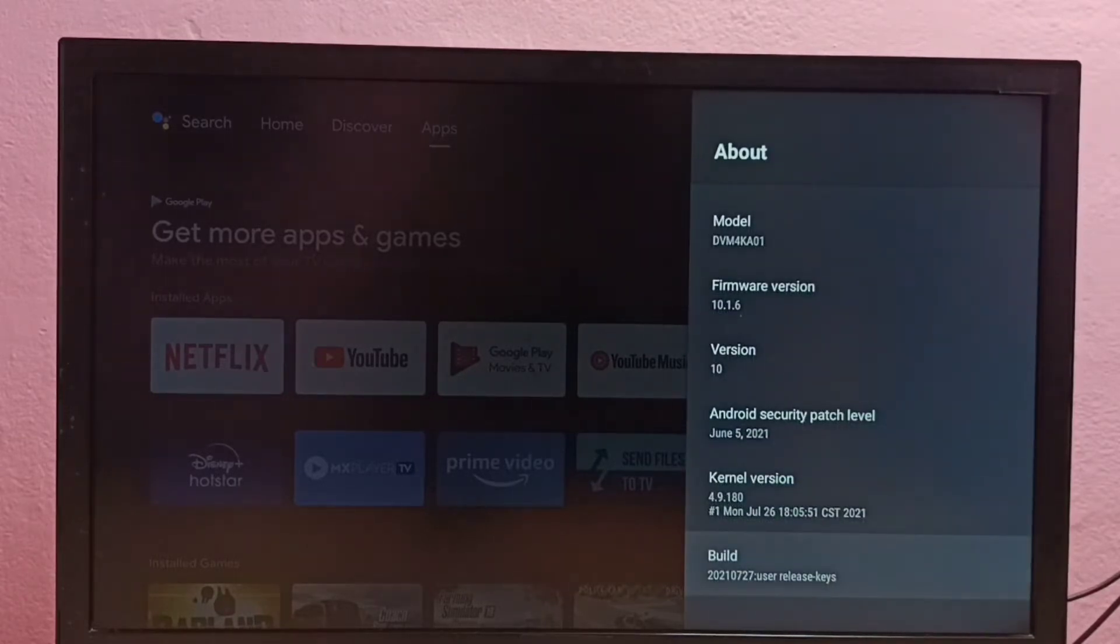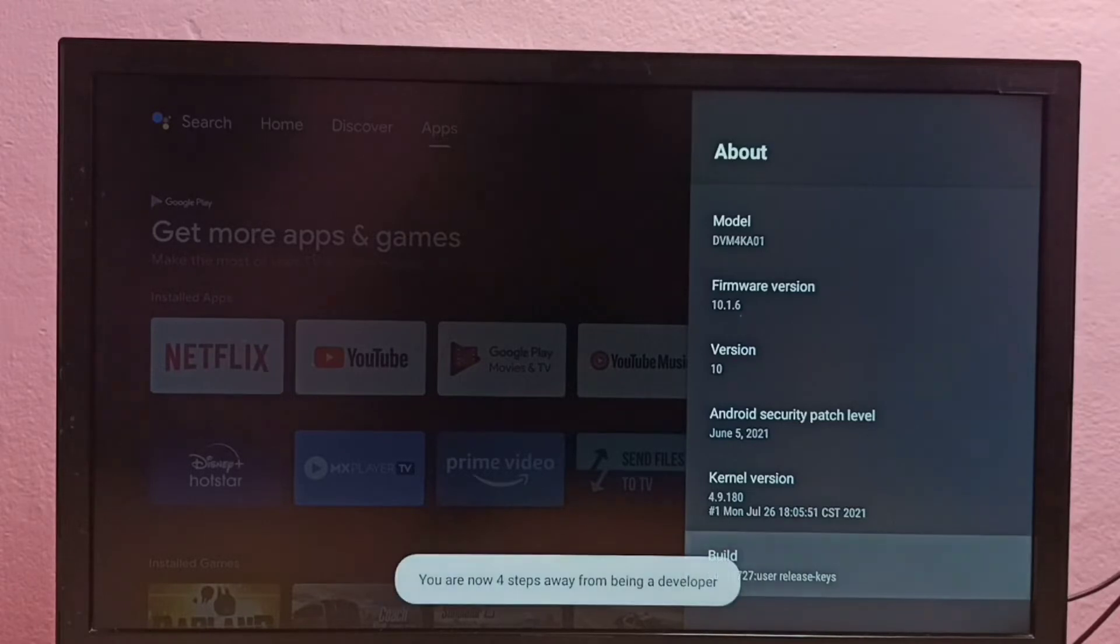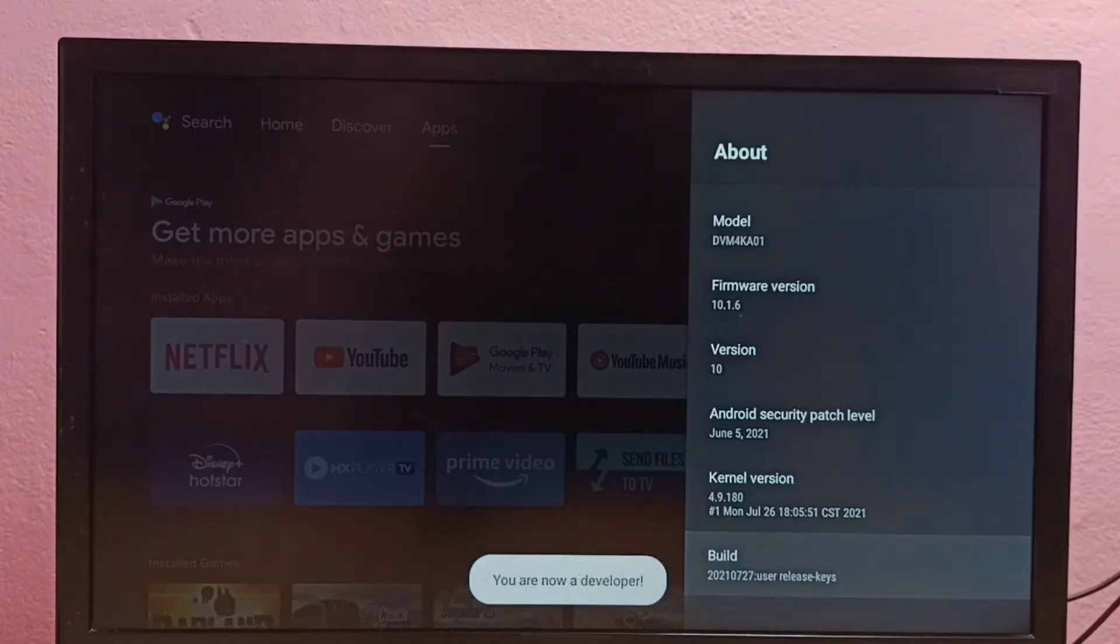On Build we need to tap or press the OK button on the remote seven times. One, two, three, four, five, six, seven. You are now a developer.